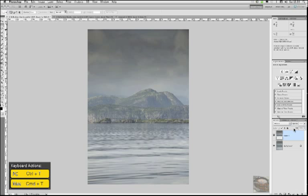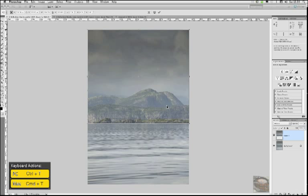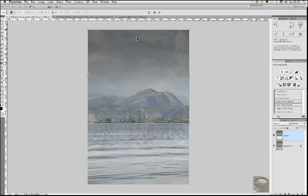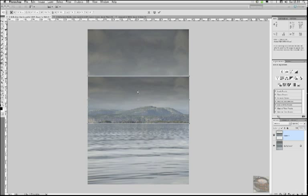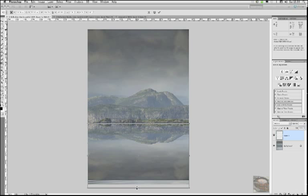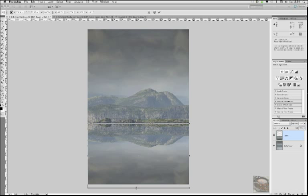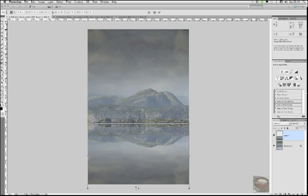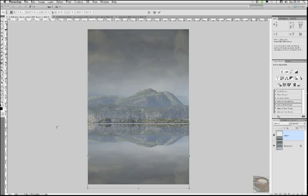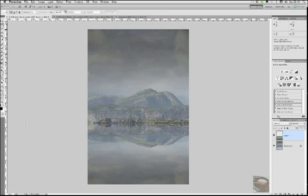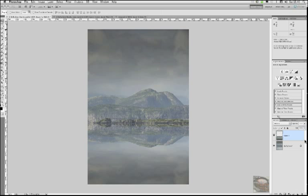So staying inside this new layer one, go command or control T to bring up our free transform tool. And just go and grab the top node and drag it all the way down. Take it down past the bottom of the actual frame itself. And hit the return key. And that just re-samples it and applies the change. Alternatively, you can just go and click on the move tool. We will go and click on the move tool, actually, because we'll need that in a minute.